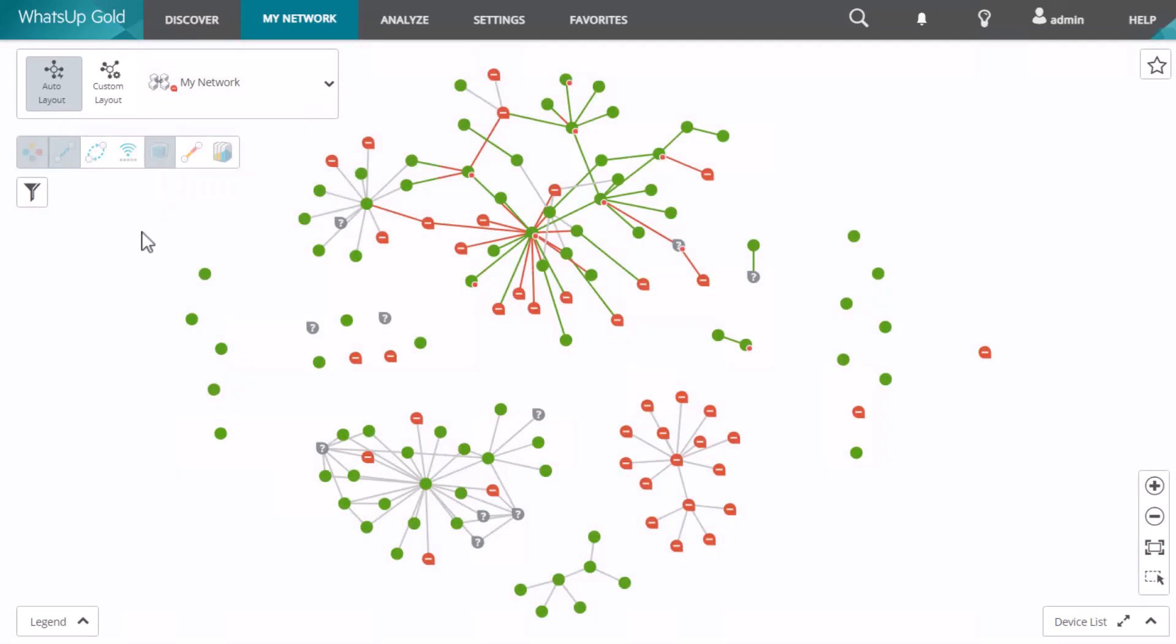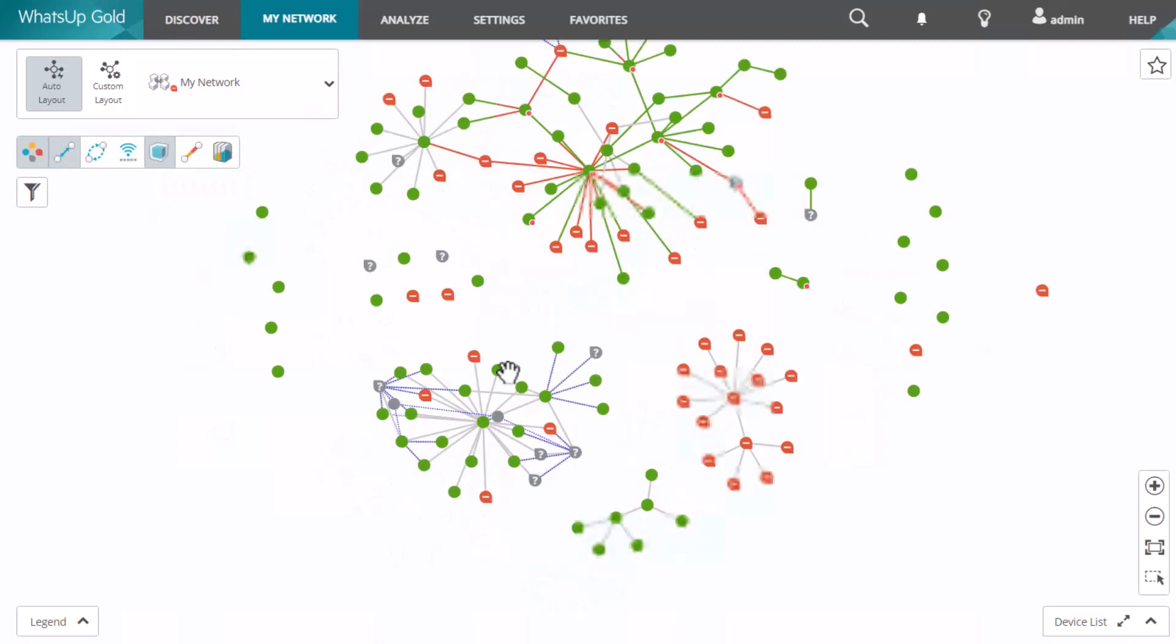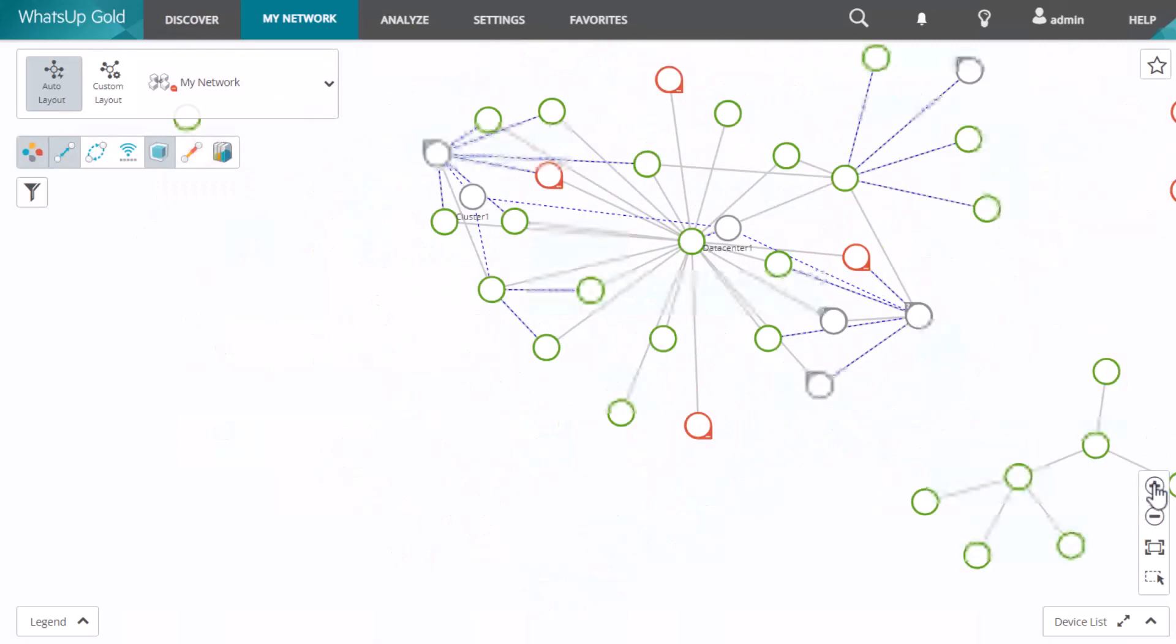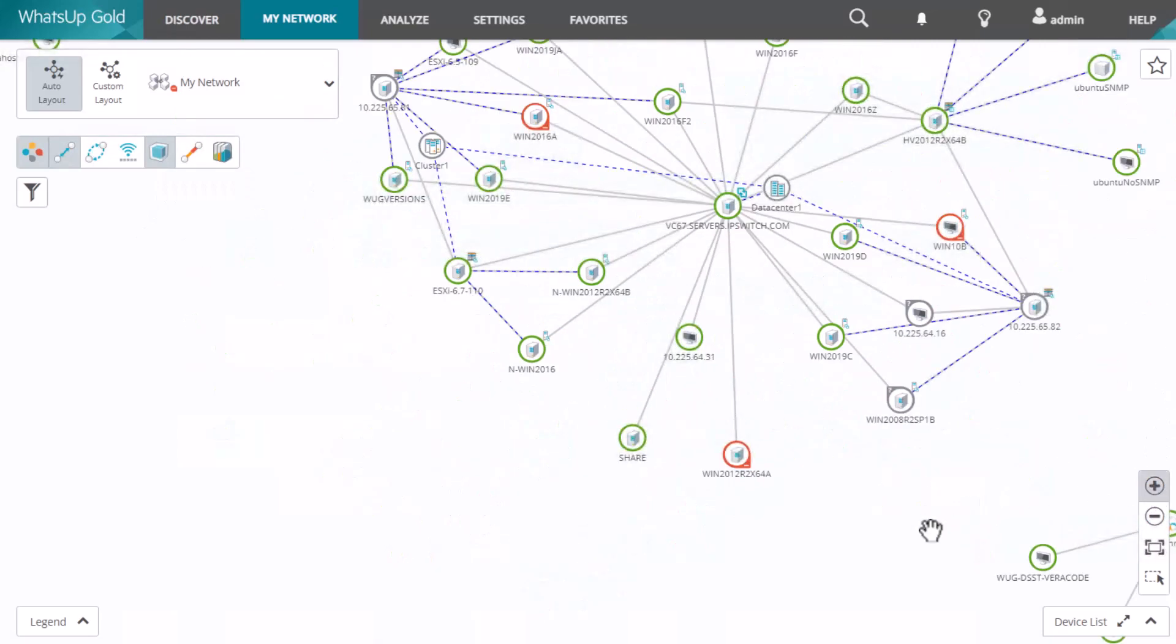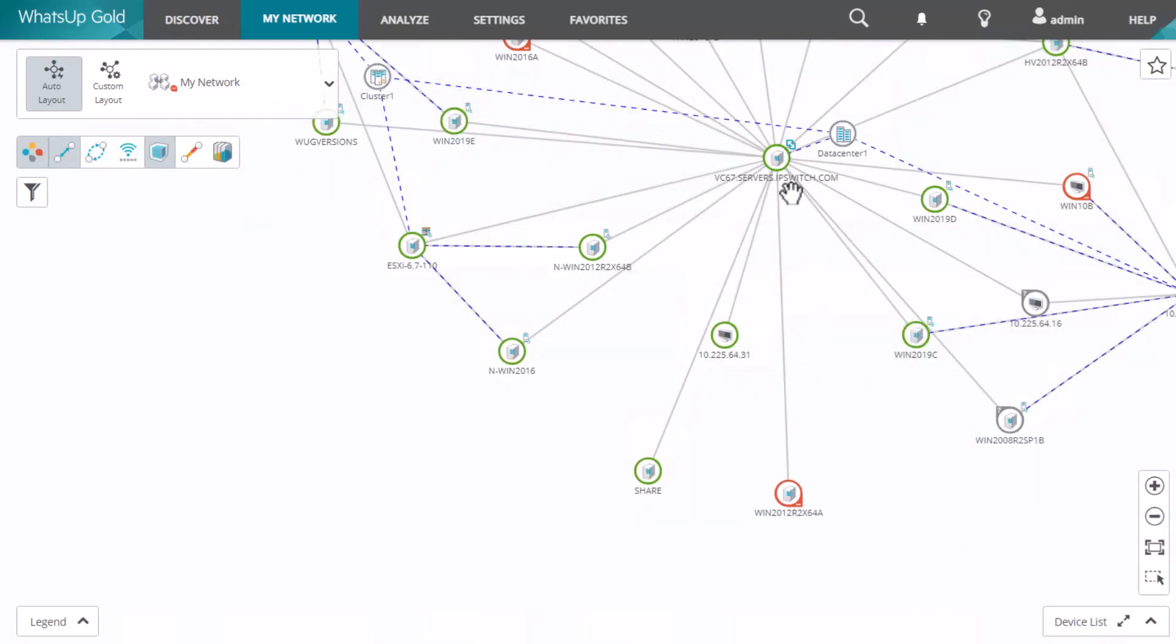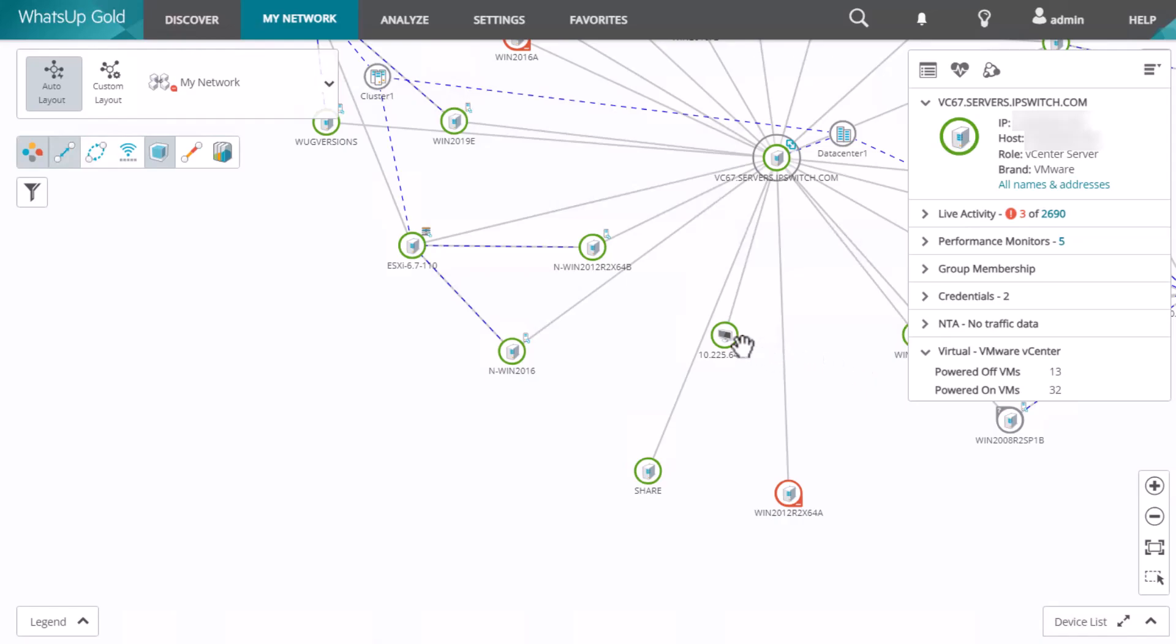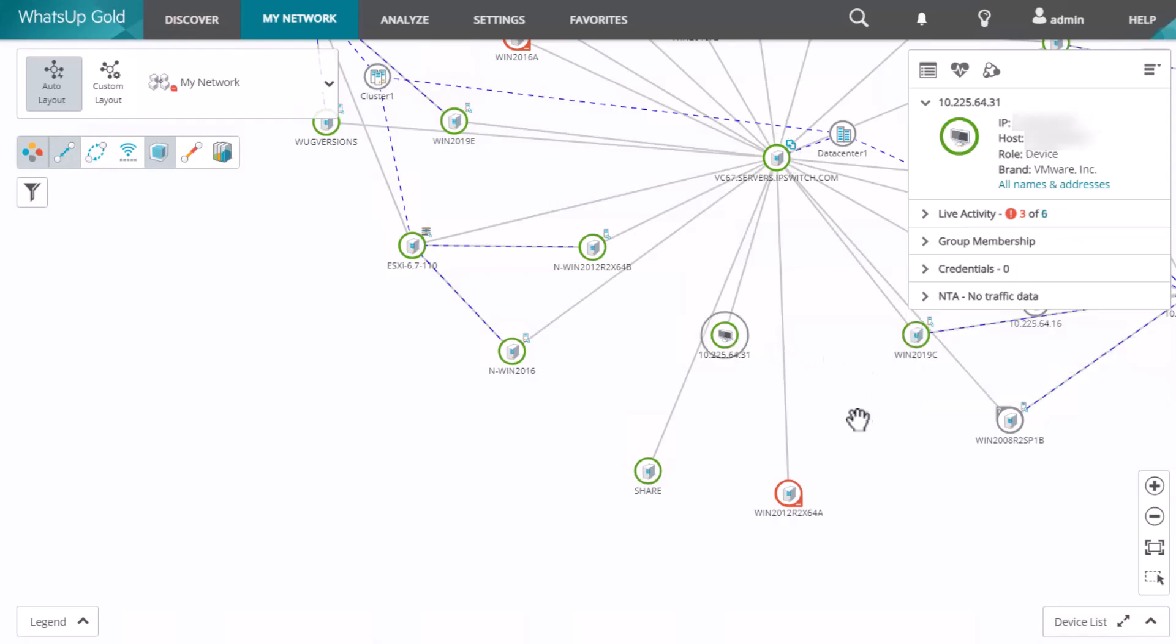You can select the virtual overlay to show connectivity between virtual hosts and their guests. In this example, we are looking at a VMware host connected to its VMs.